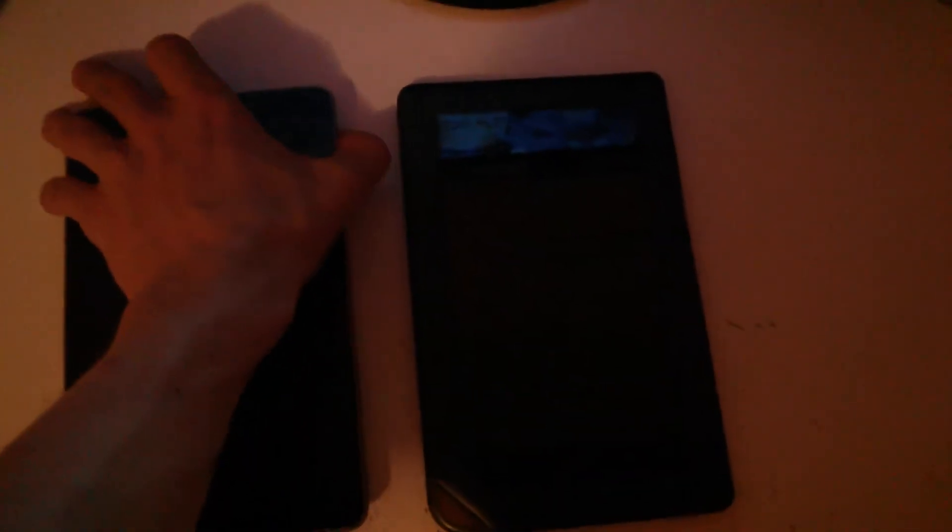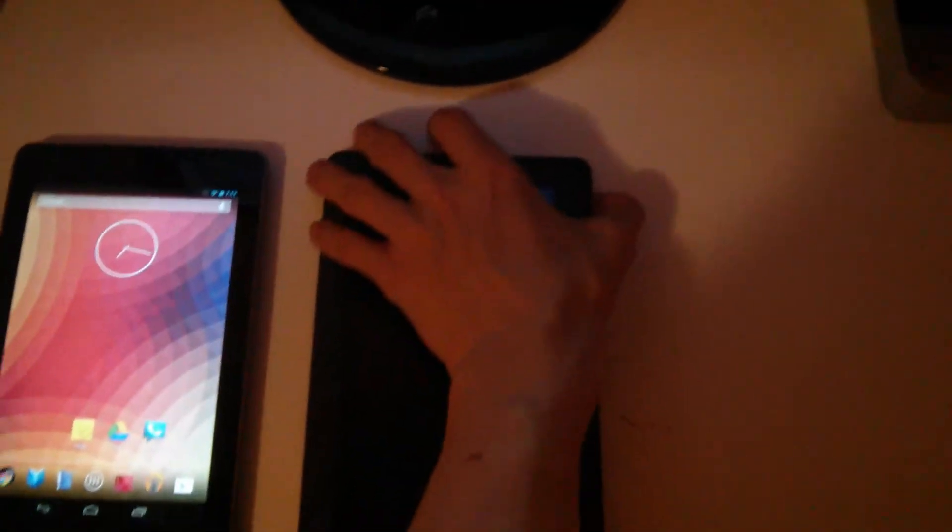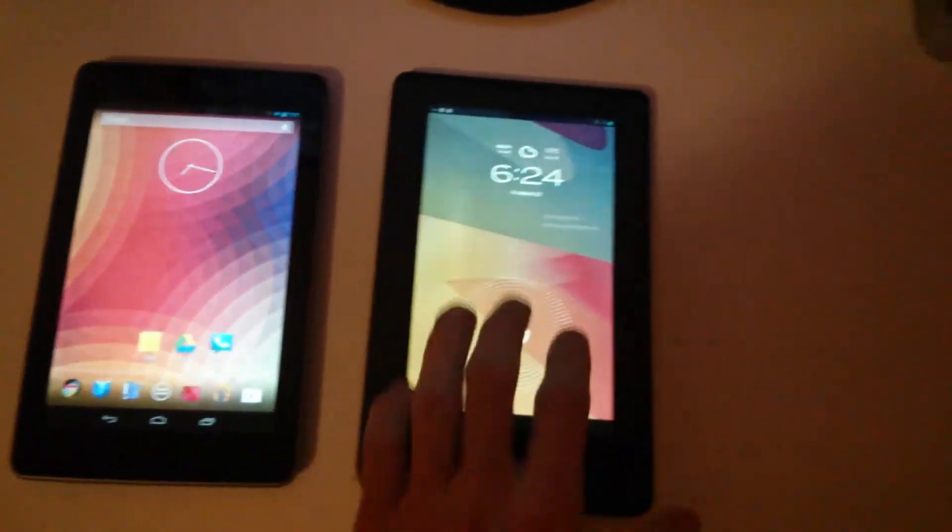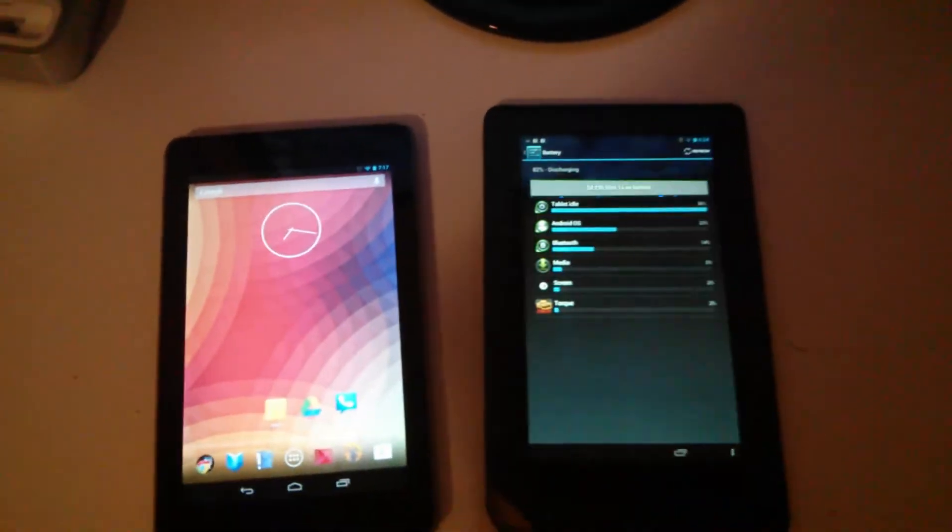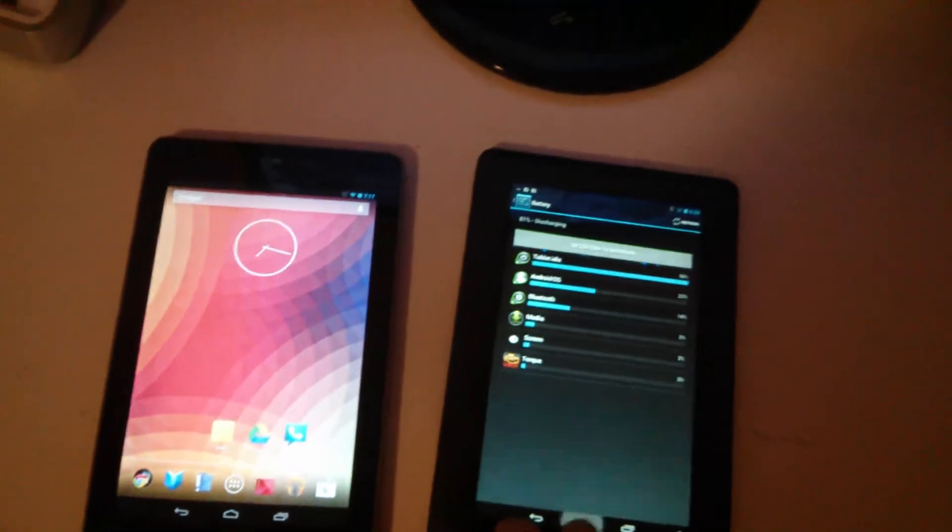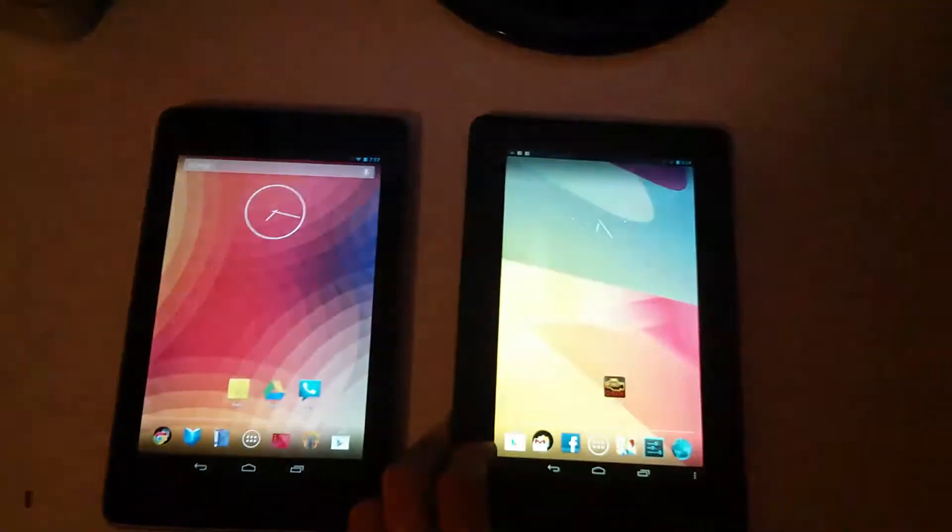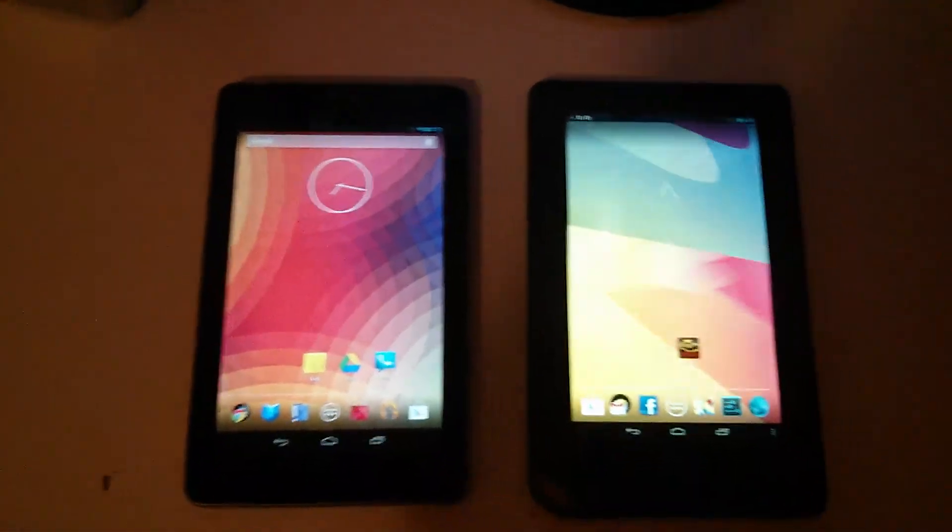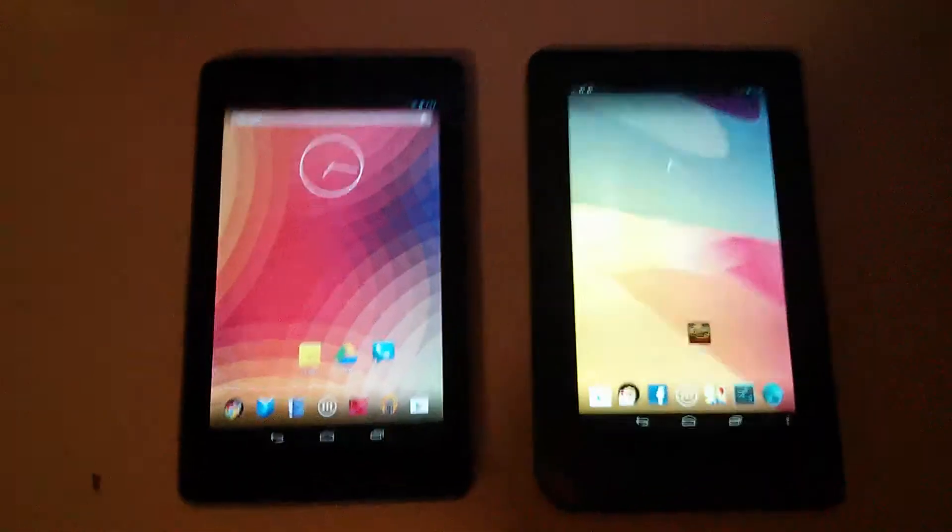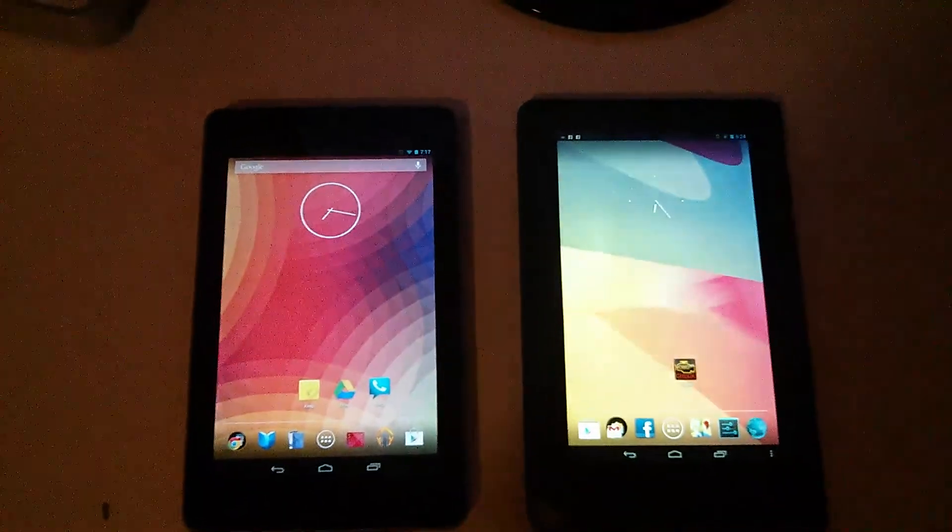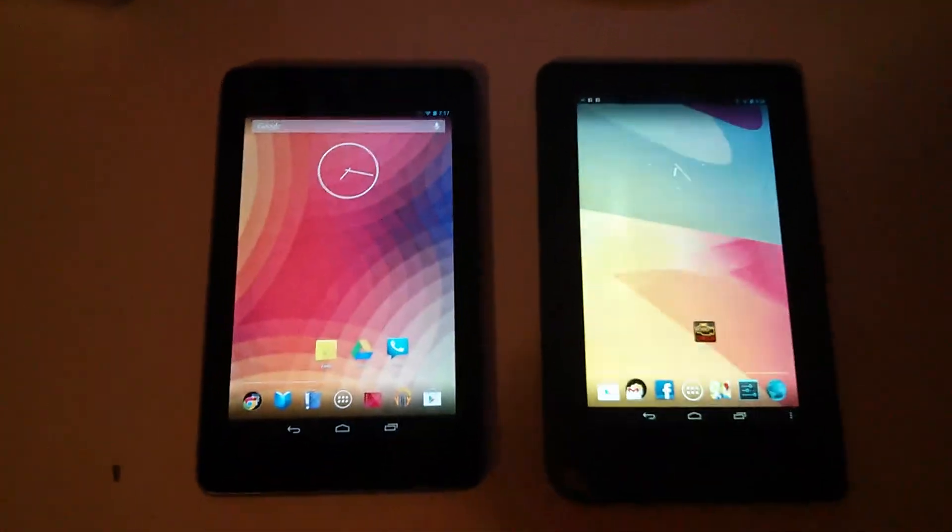Hey guys, this is CMDR with part 2 of the Nook Color CM10 Nightlies from CyanogenMod. I'll be taking another look at the CyanogenMod Nightlies to show you how they progressed. The first time I took the video, the Nightlies were pretty buggy and laggy, nothing really worked. But it's been a couple months and I just wanted to show you guys how far it's progressed, just in case you were wondering.